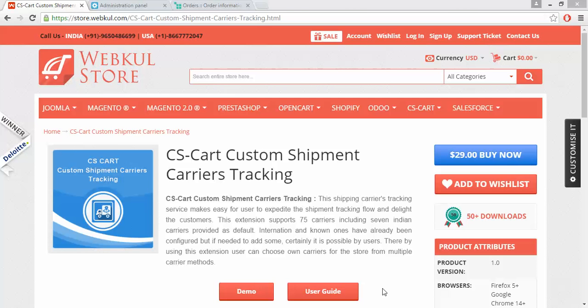Hello everyone. Today we are going to learn about CS Cart Custom Shipment Carriers Tracking. With the help of this add-on, you can allow your customers to track a particular order using the 75 built-in, well-known carrier methods.